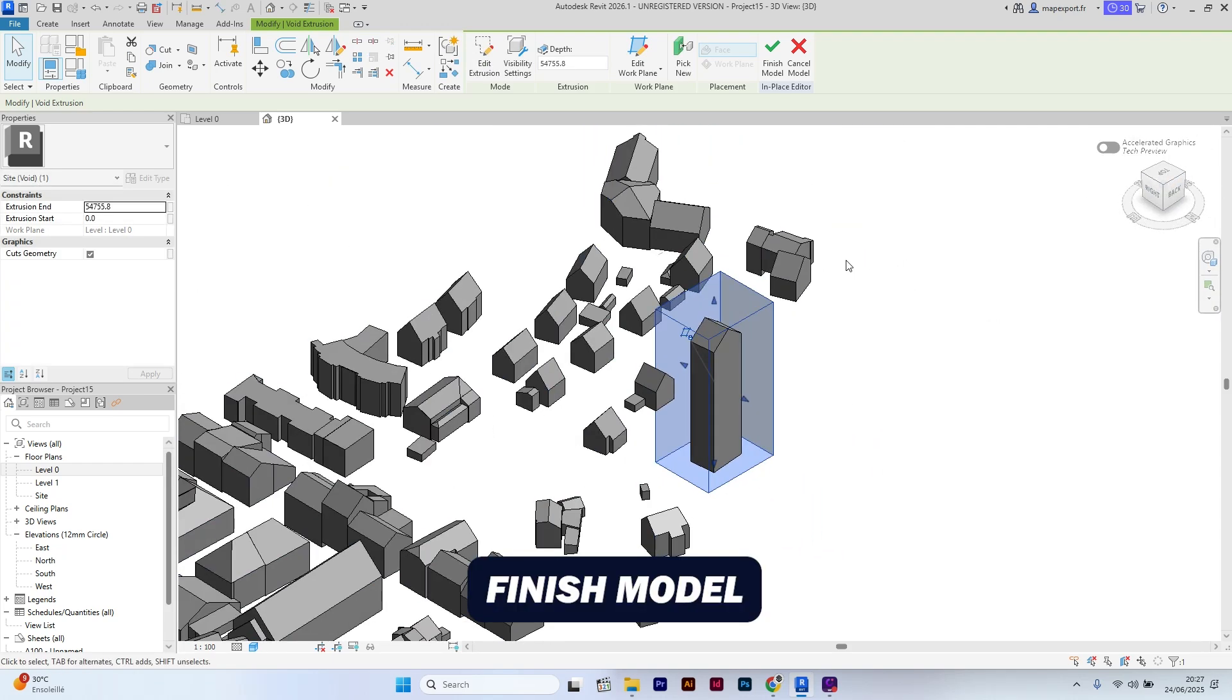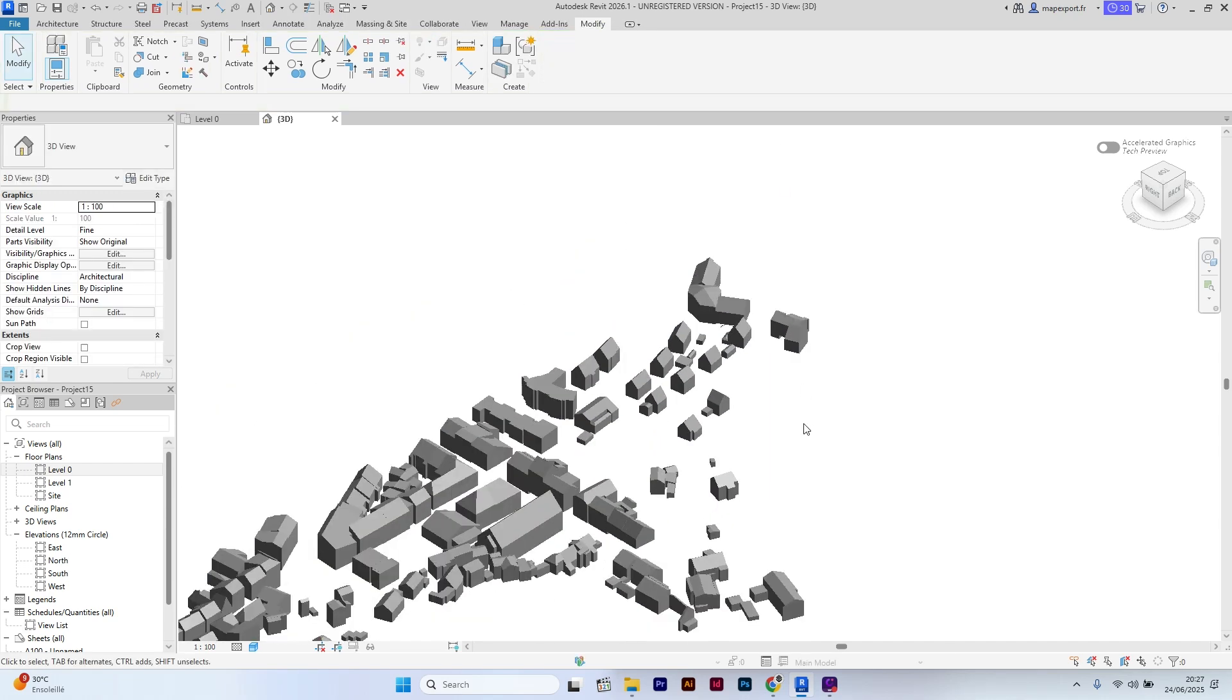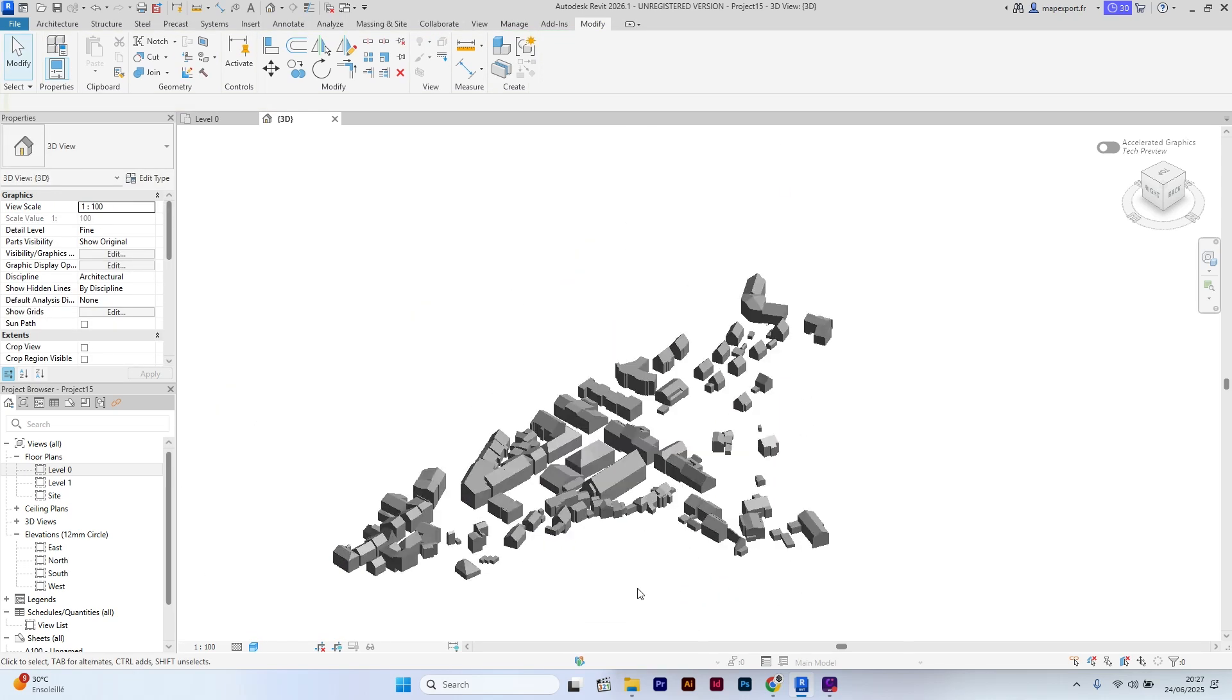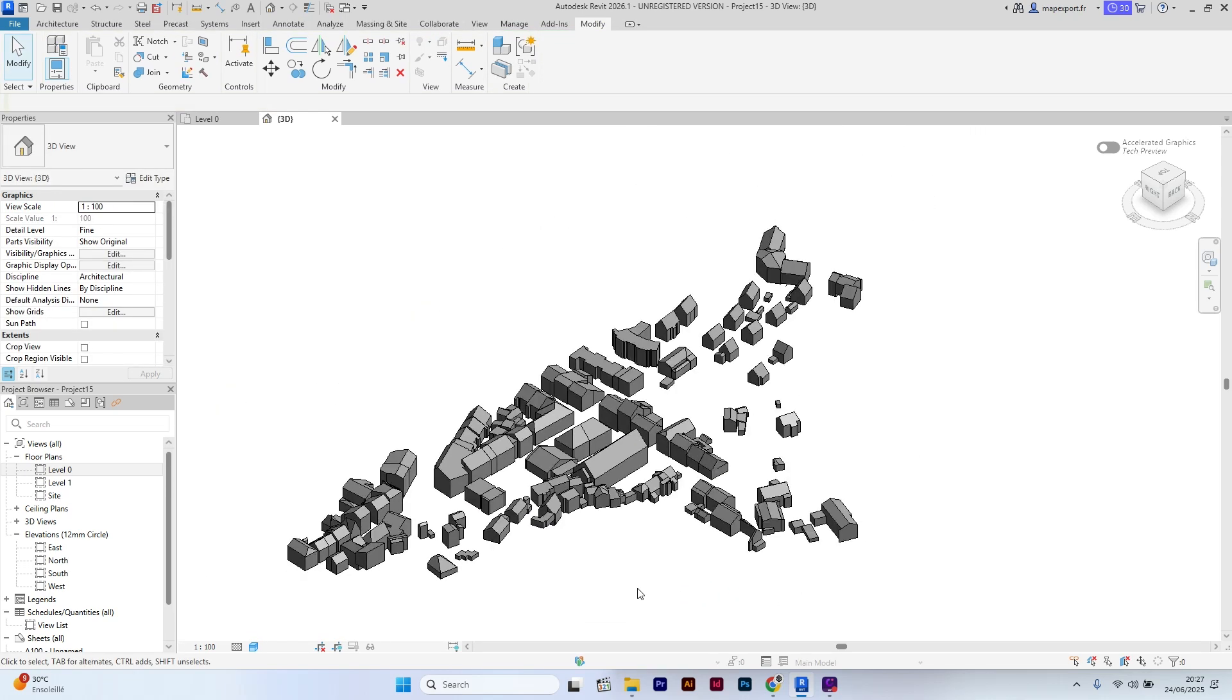Now select Finish Model and the building is now removed. I'll see you next time. Bye.